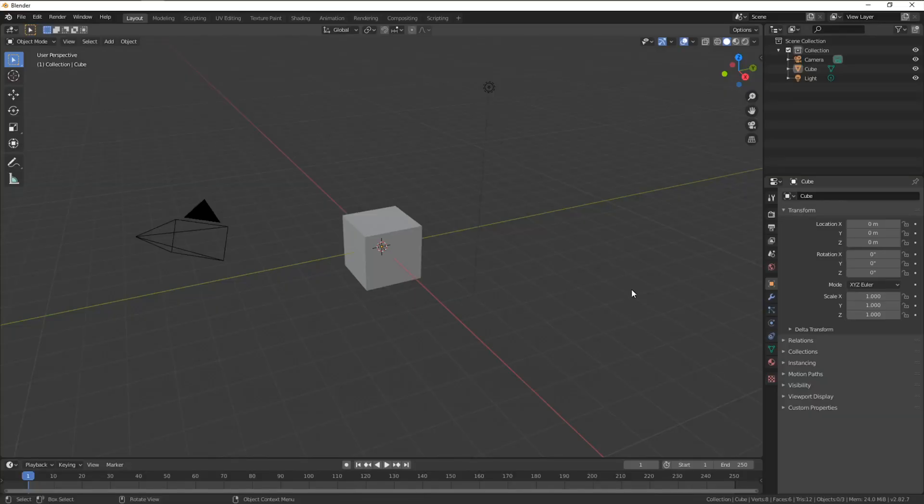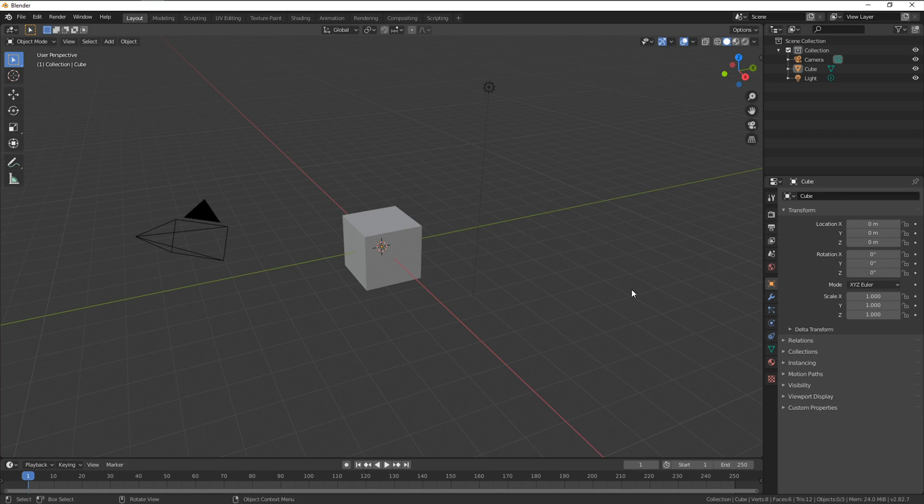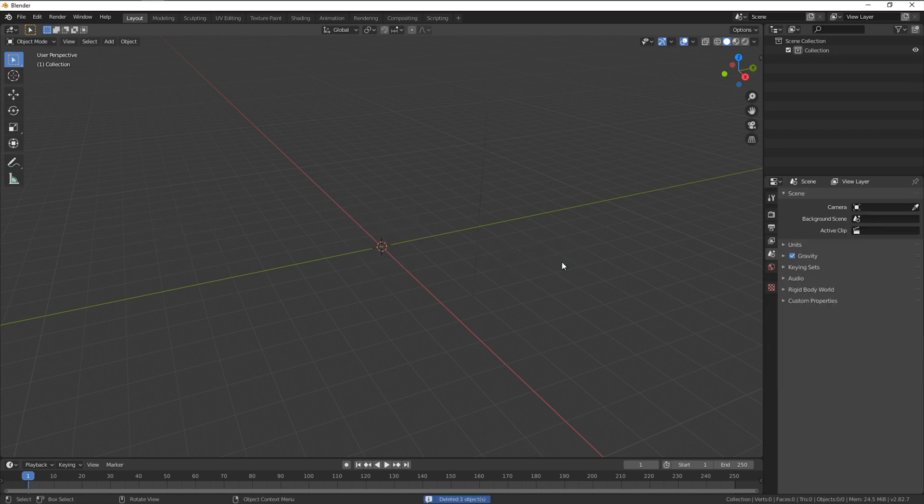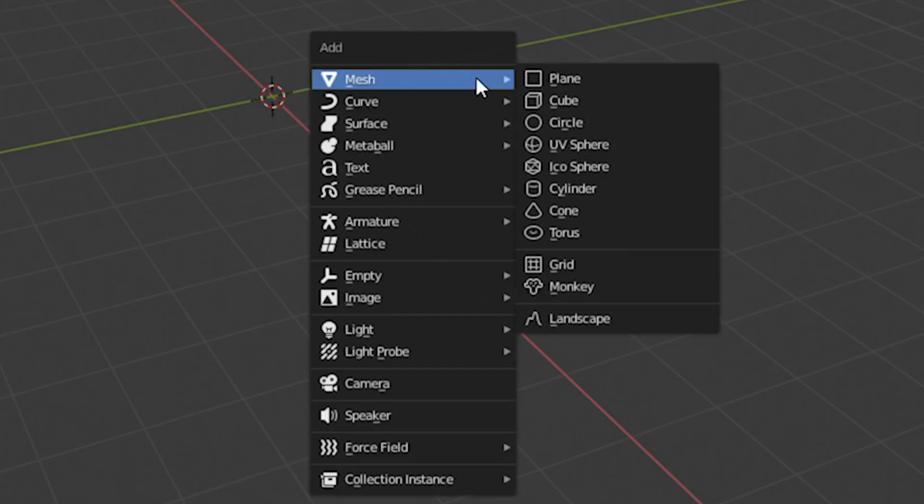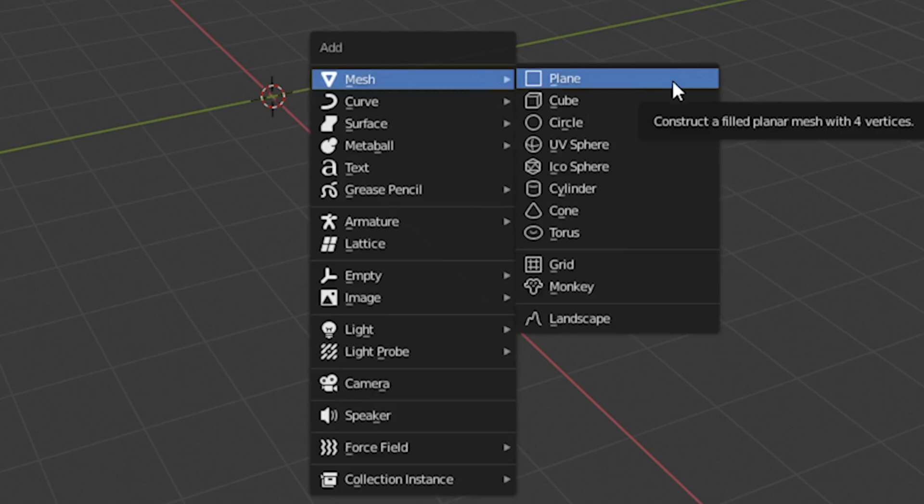I have Blender already open and the first thing we're going to do is select all the default items with A and delete them with X. For our cape we're going to be using a simple plane and morph it into what we need. Start off by adding a plane by pressing Shift and A to bring up the Add menu, go into Mesh and drop down a plane.